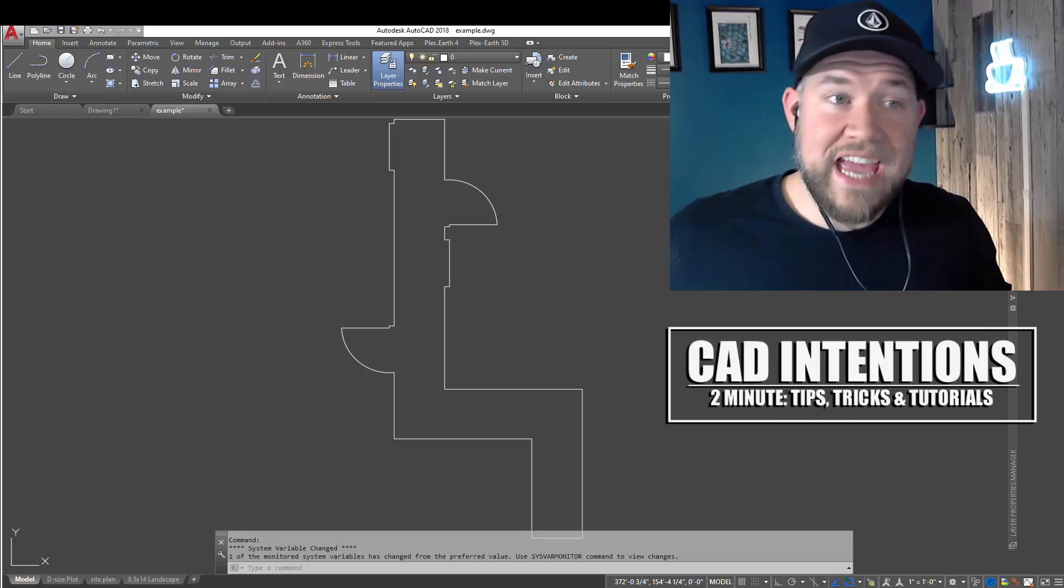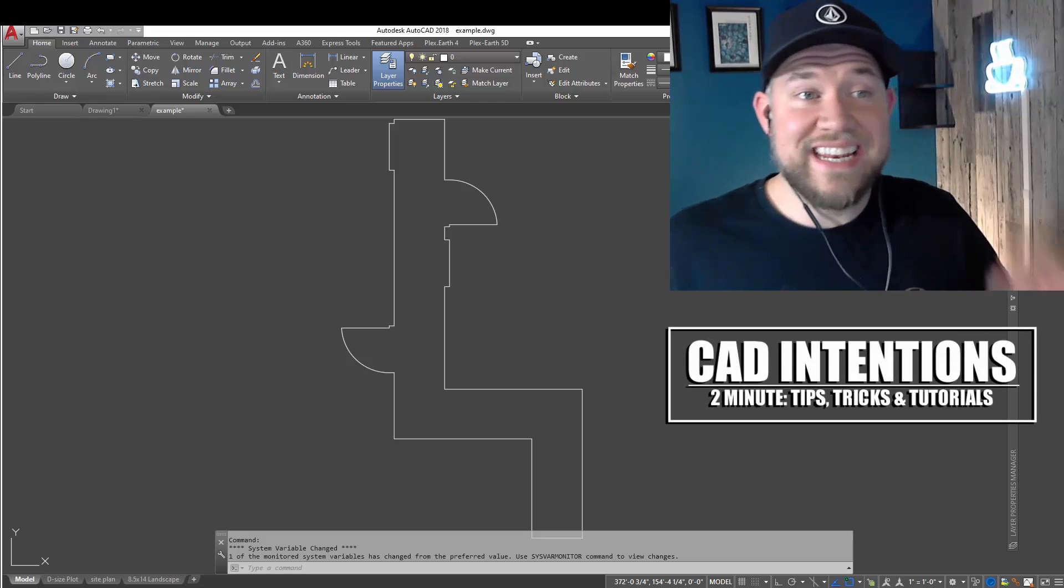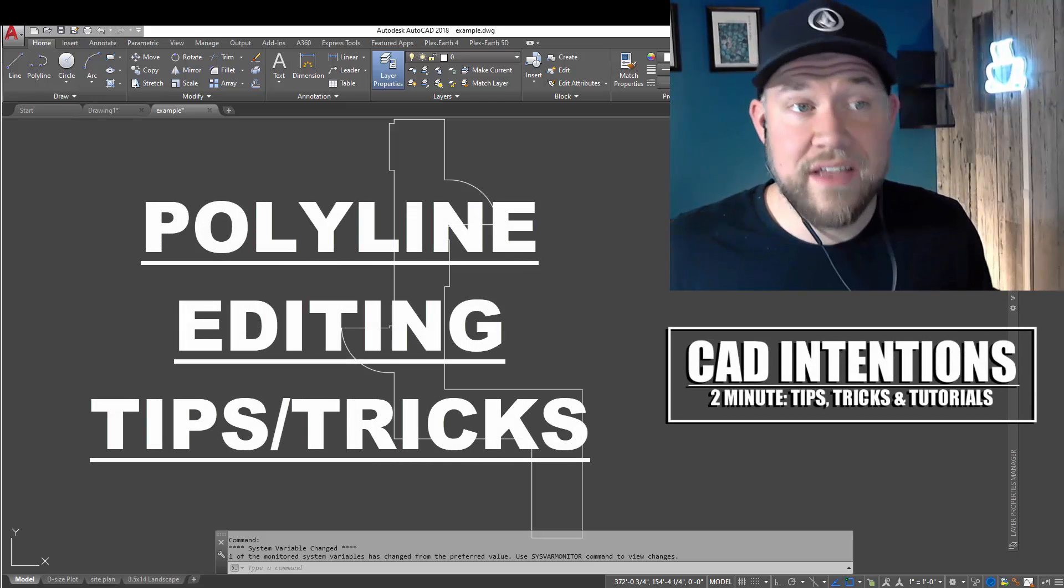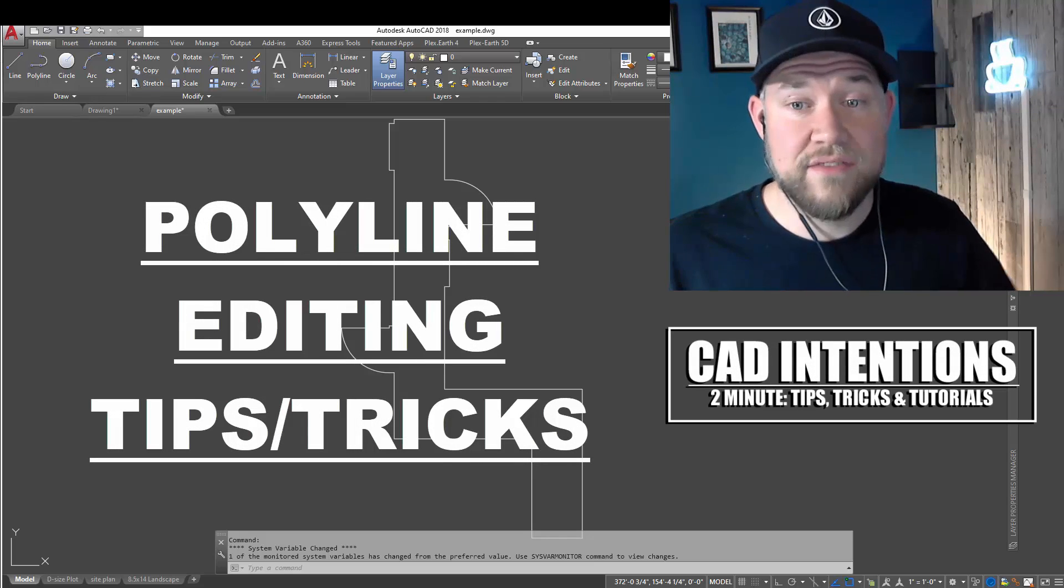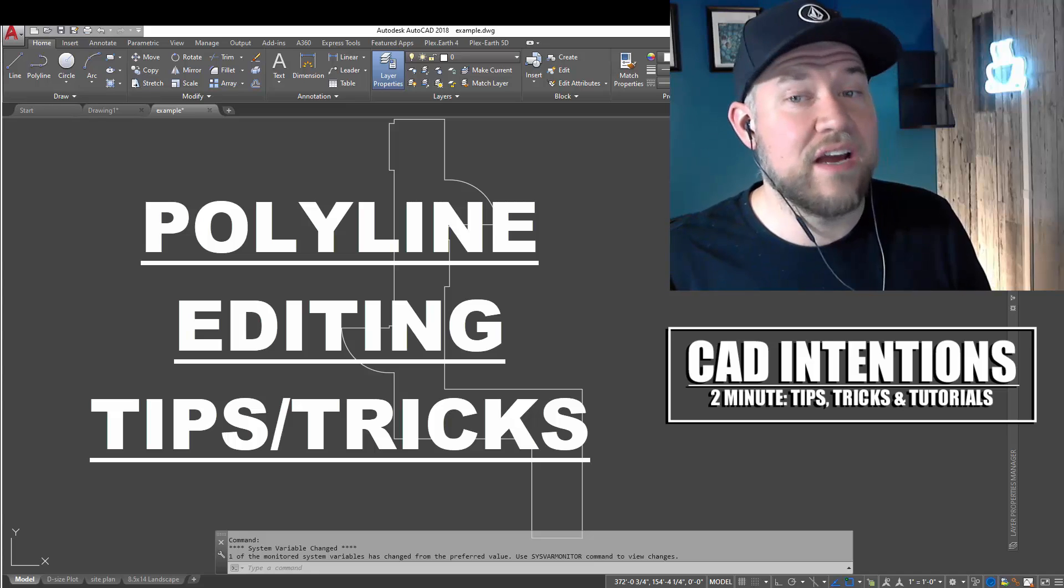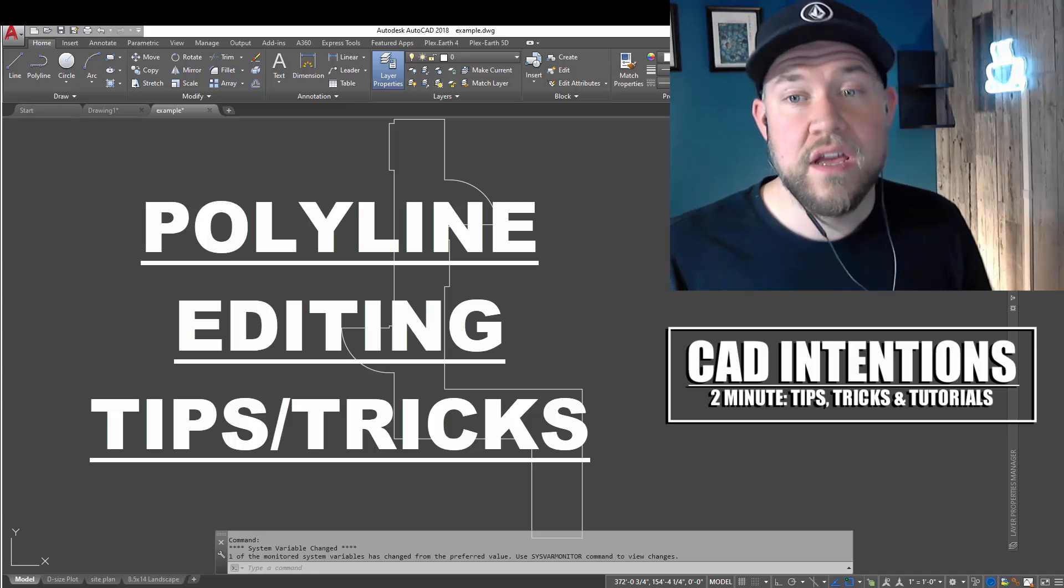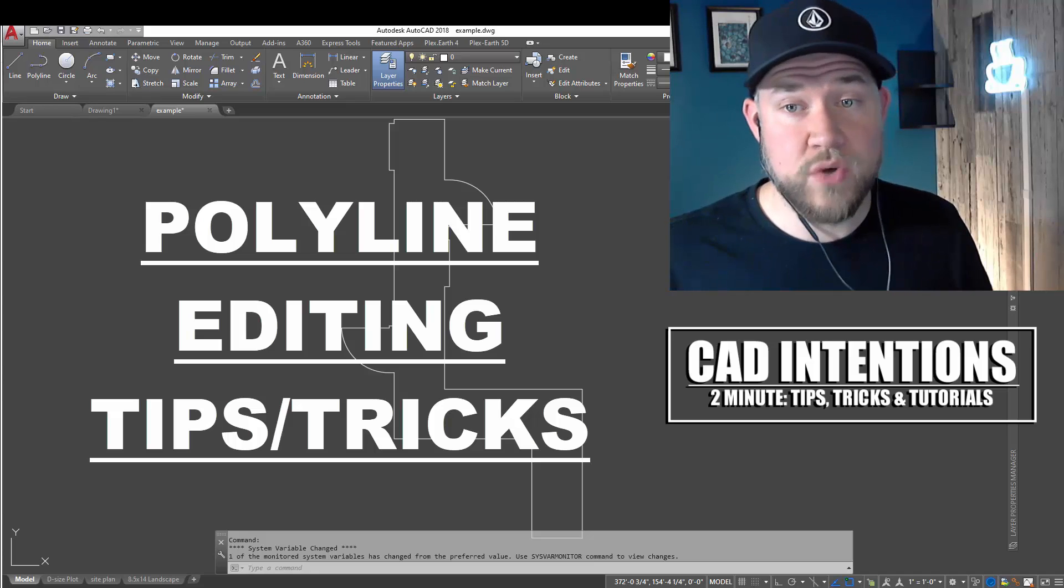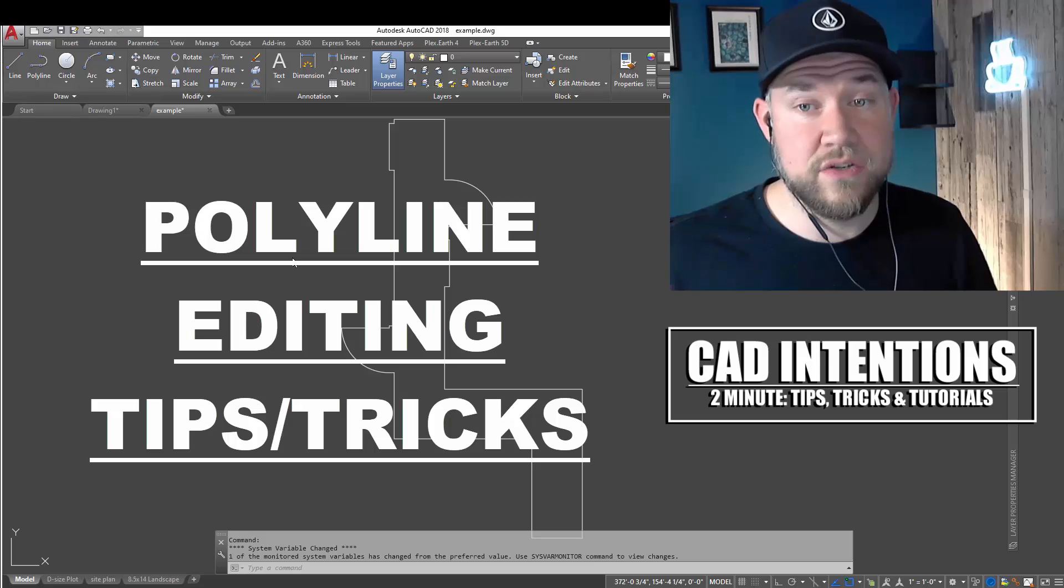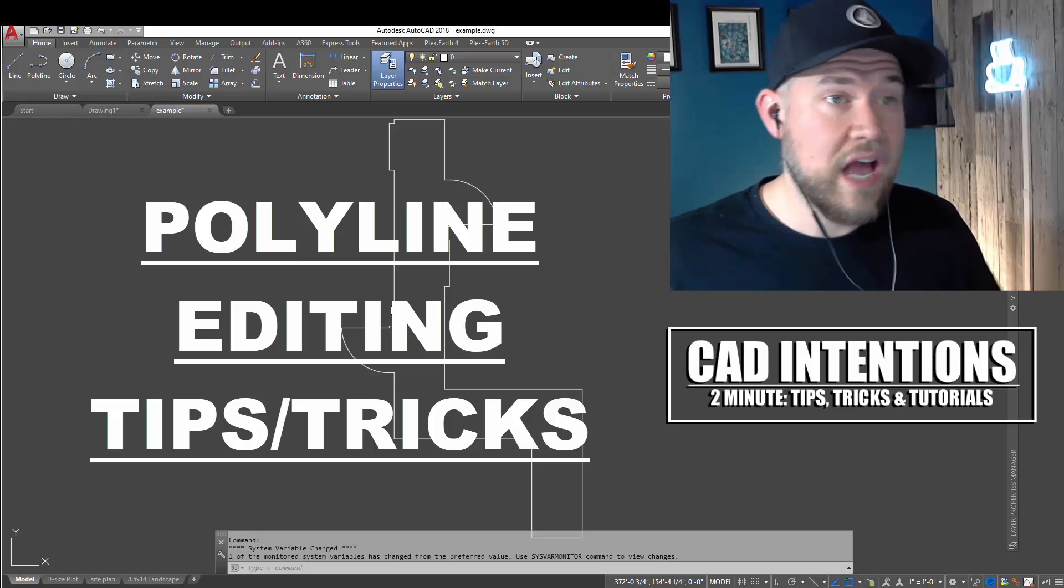Hey everybody, Brandon here from CAD Intentions, and in today's 2 Minute Tuesday, we're going to be taking a look at a handful of quick commands and tricks to speed up drafting when using polylines in your drawings.